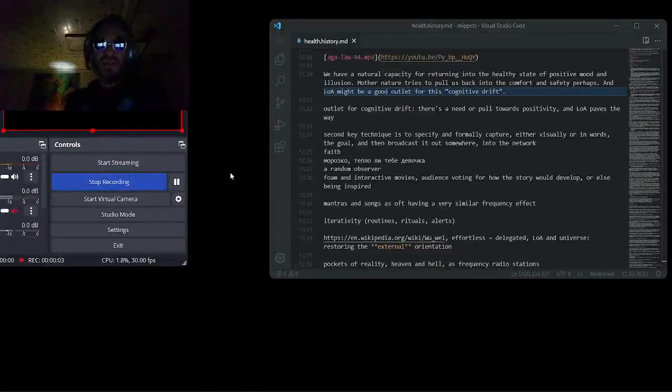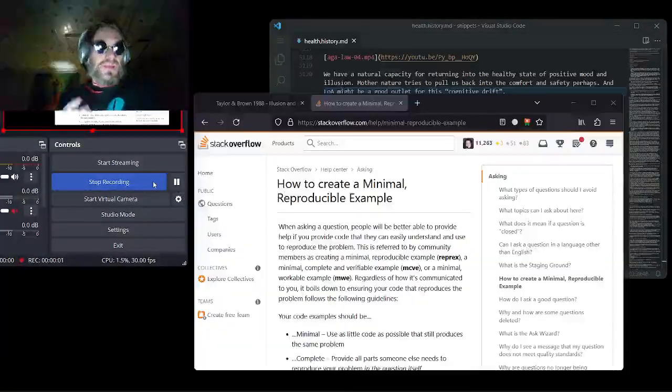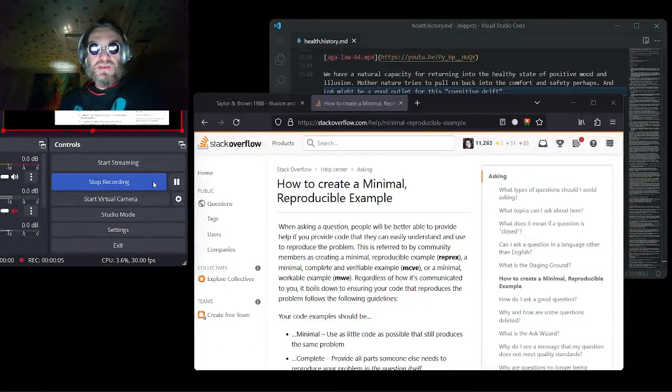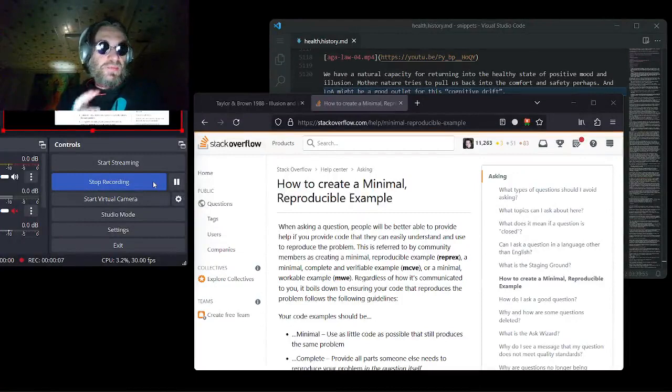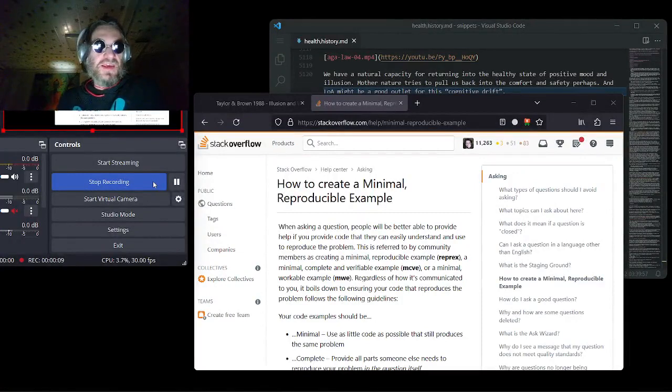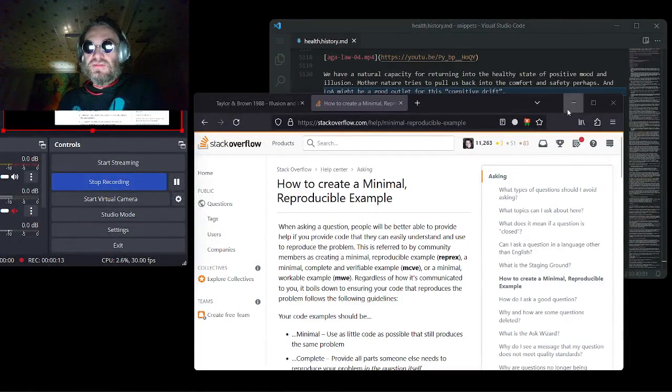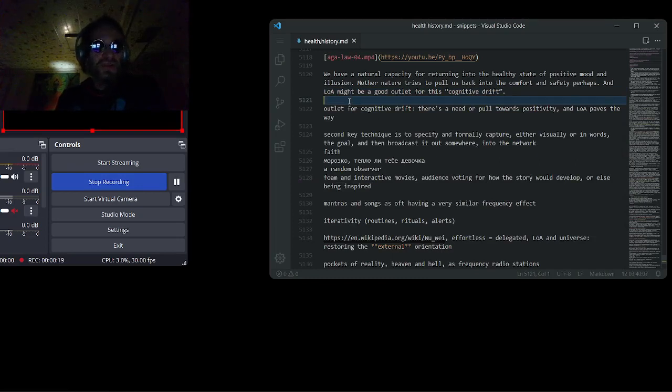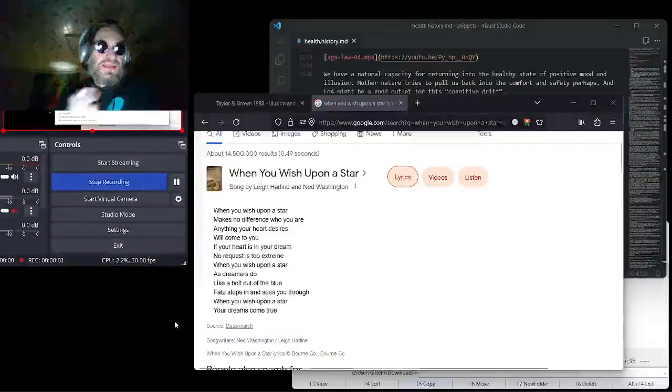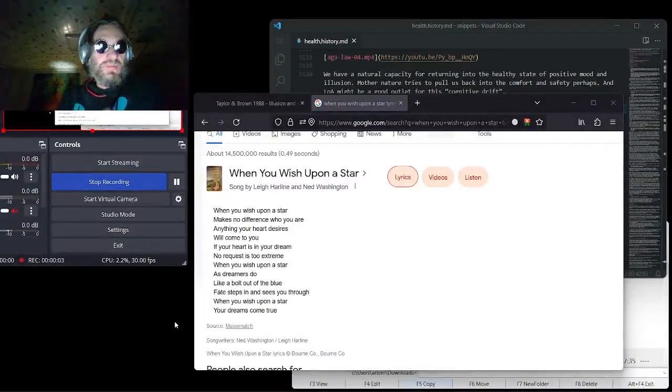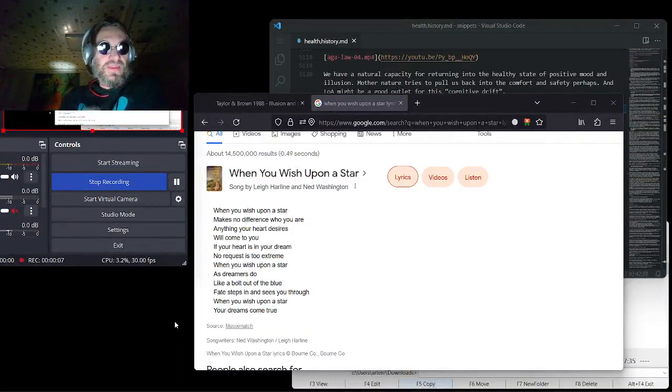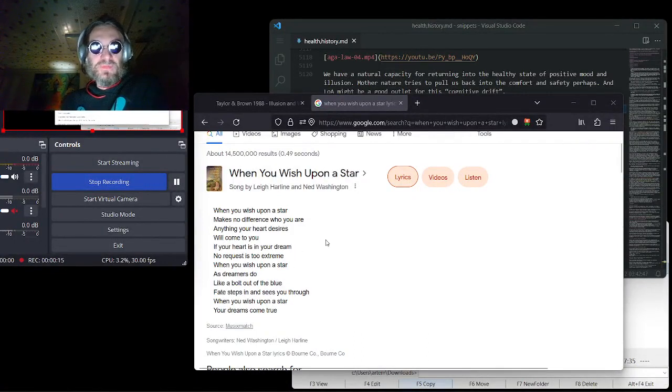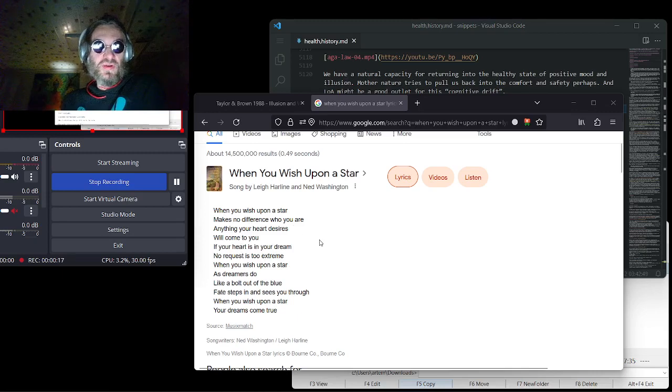And Law of Attraction might be a good outlet for this cognitive drift. It reminds me of a minimally-reproducible example, because it has just these minimal key points, one of which is this positive emotion master switch. And the second key point is to make a wish and put it out there, like in this Pinocchio song which Jordan Peterson likes to explore.